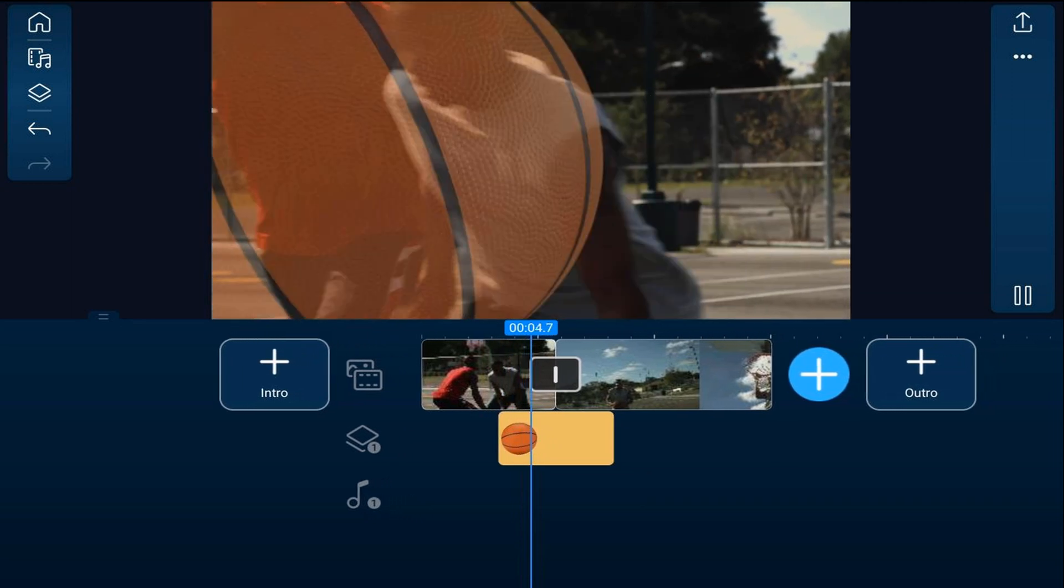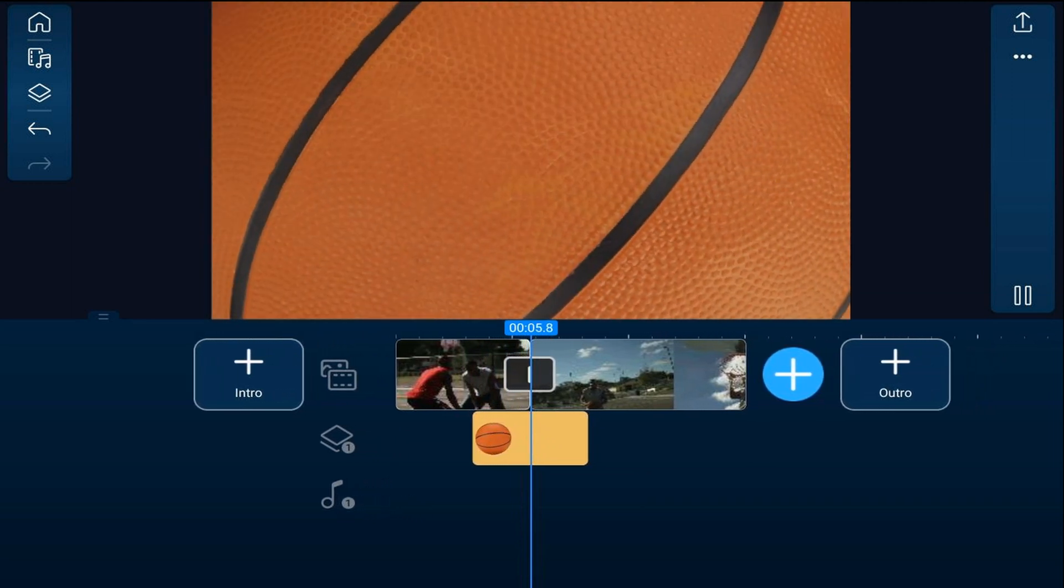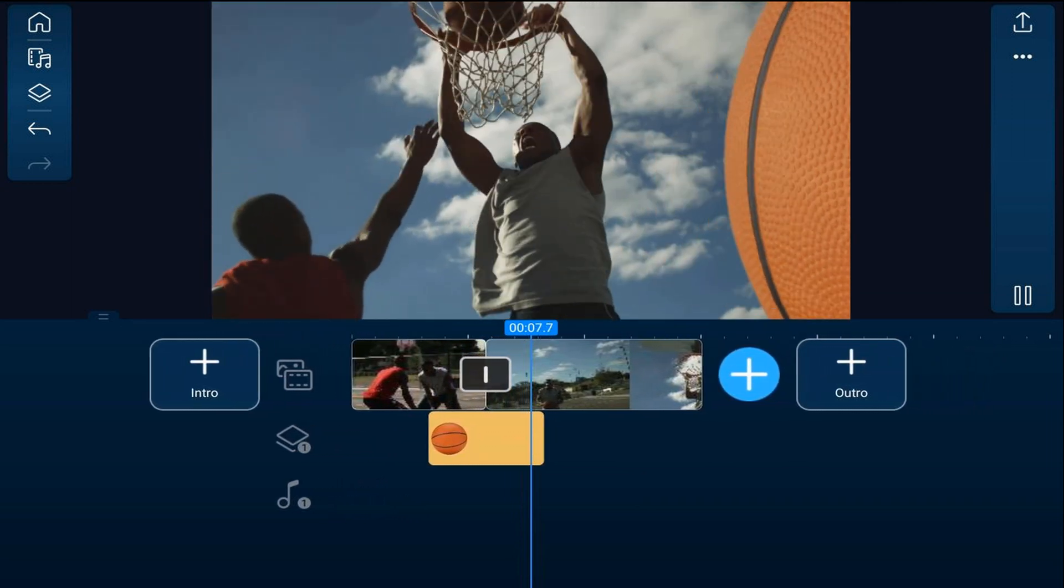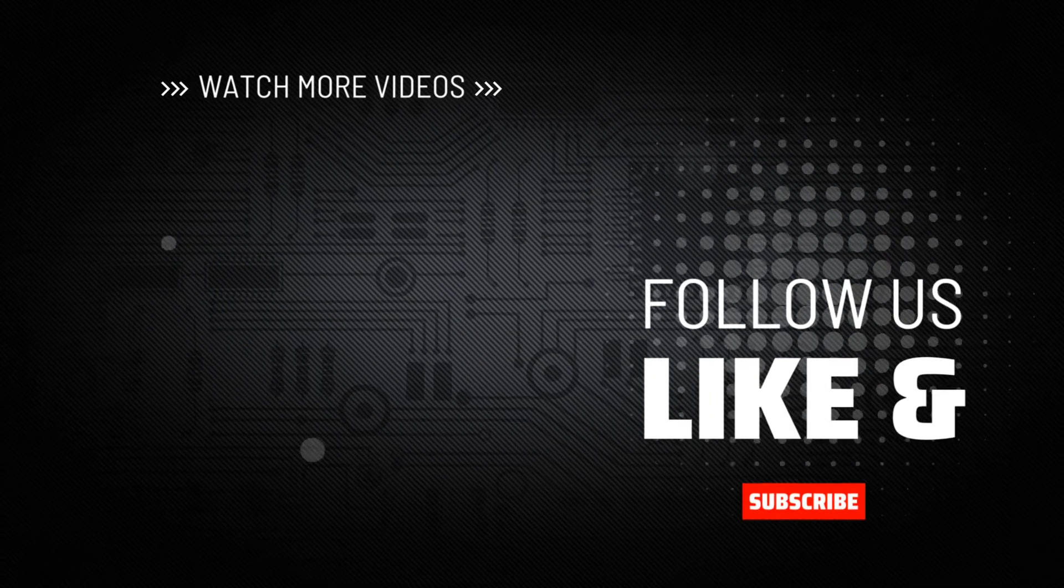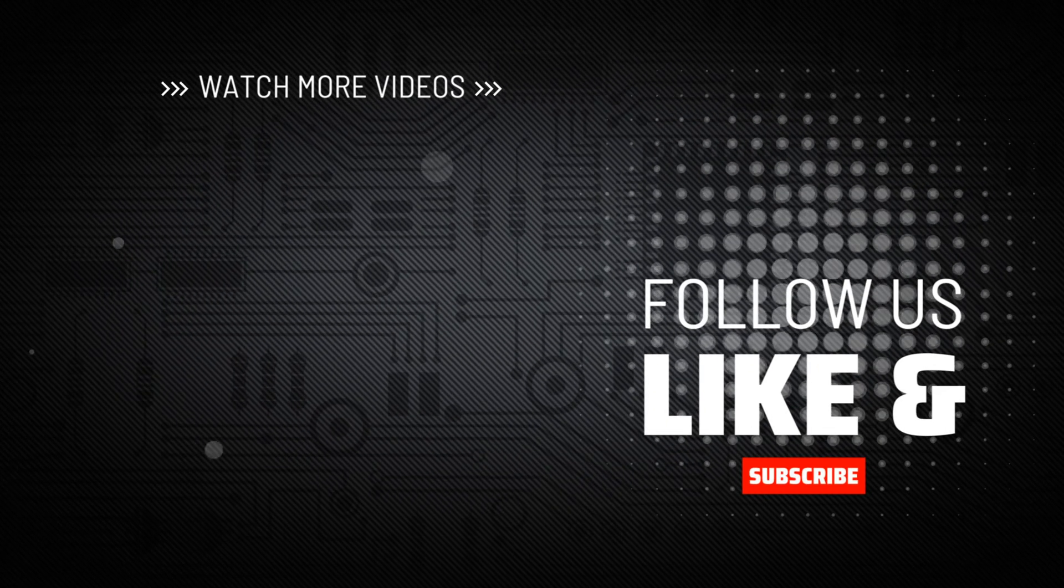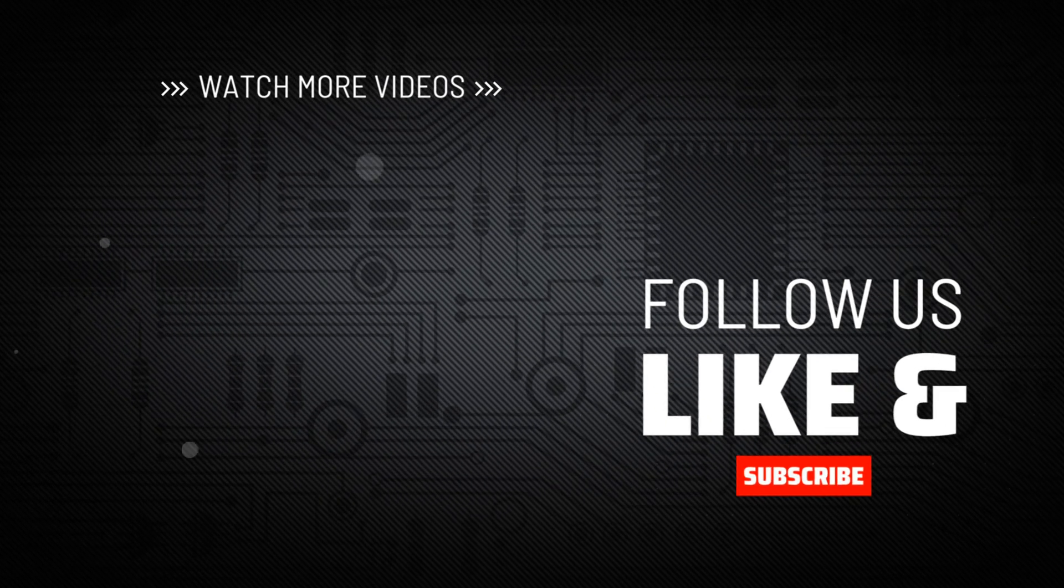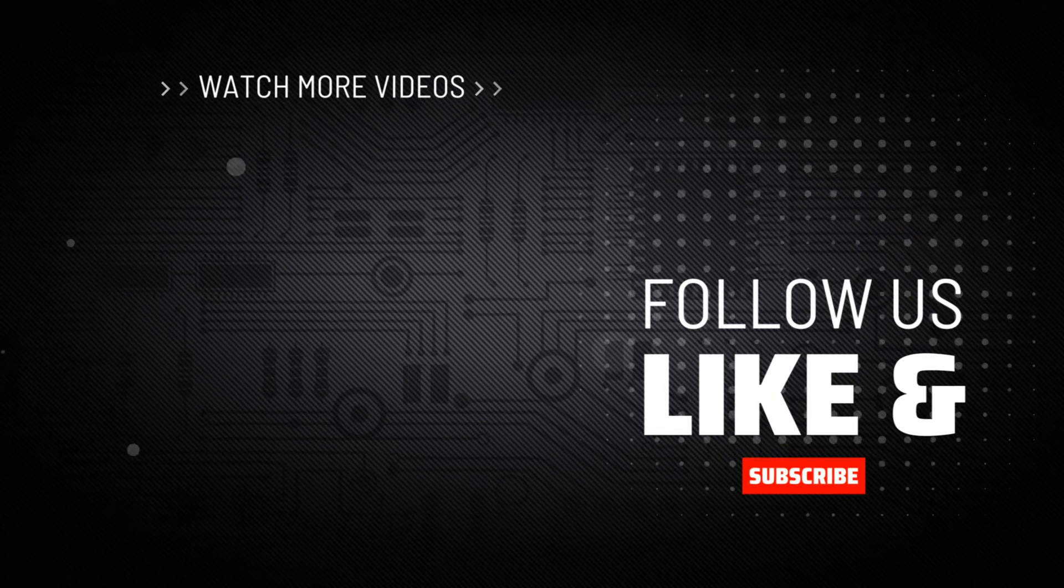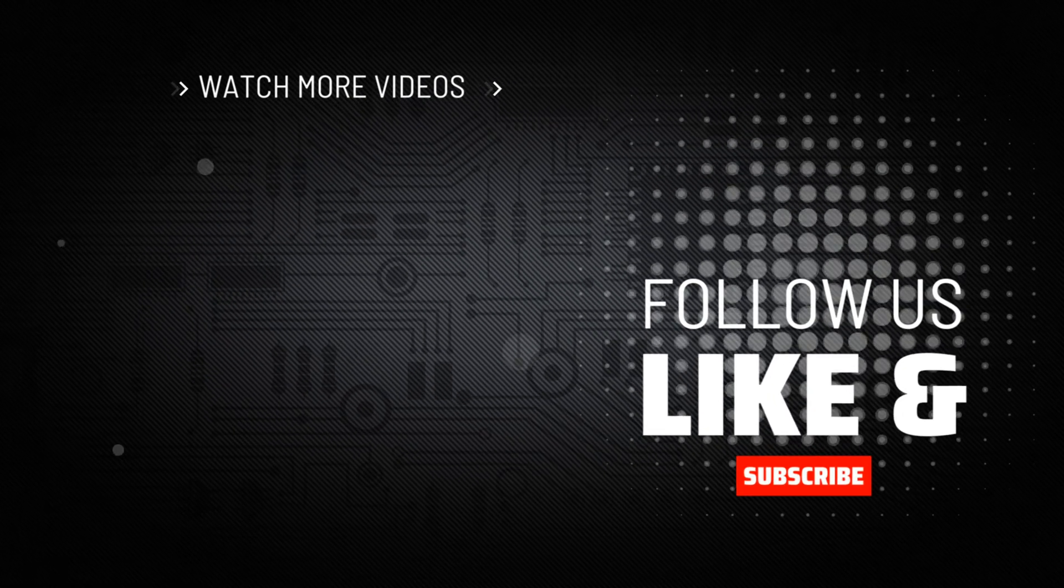If you want to make an opening title intro for your video, check out this tutorial. Don't forget to smash my face and subscribe. Hit me up with your comments. Drop me a like down below.